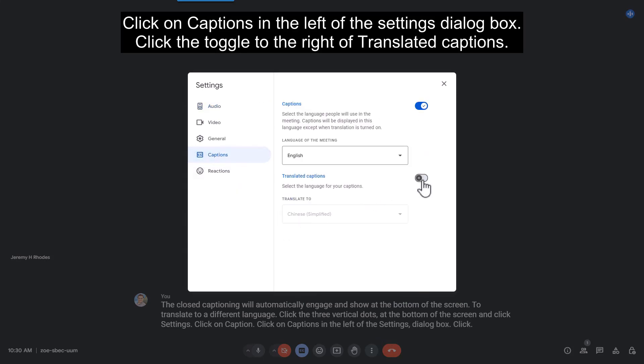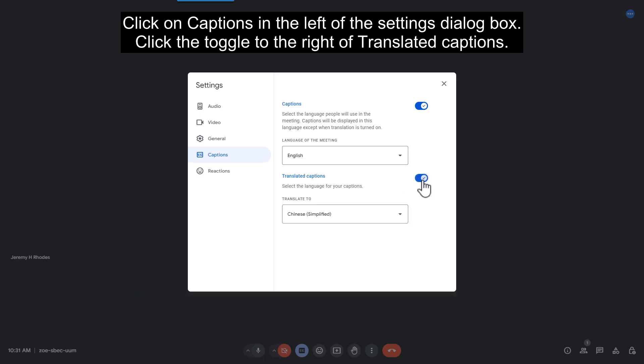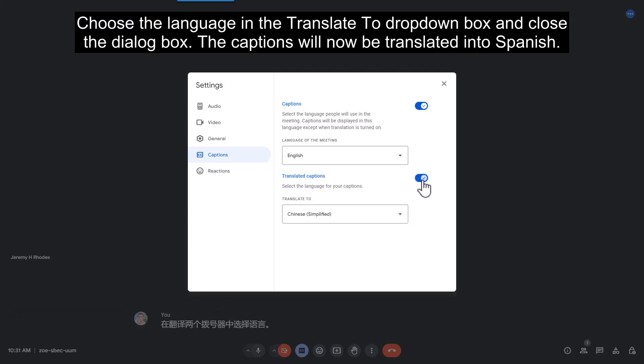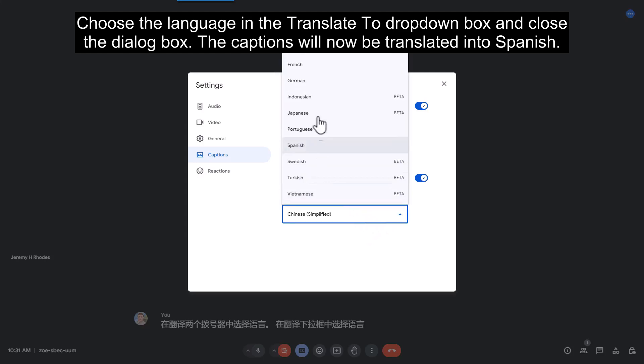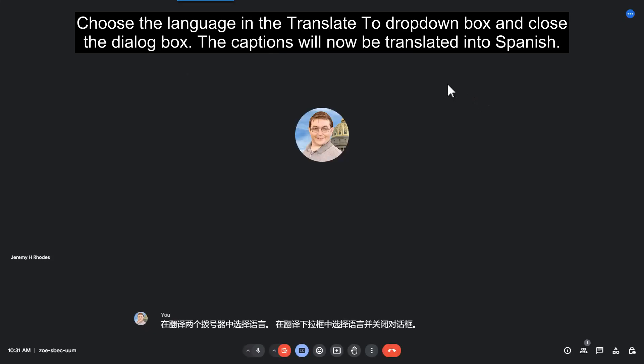Click the toggle to the right of Translated Captions. Choose the language in the Translate to drop down box and close the dialog box. The captions will now be translated into Spanish.